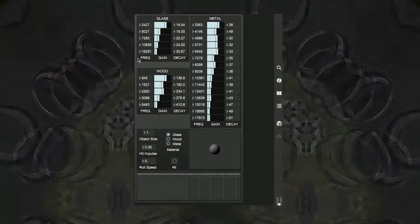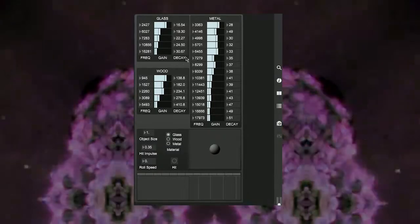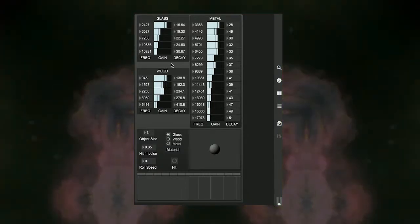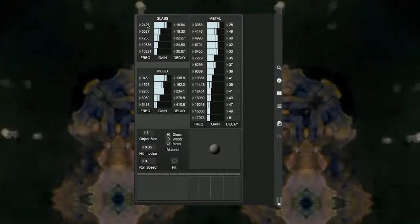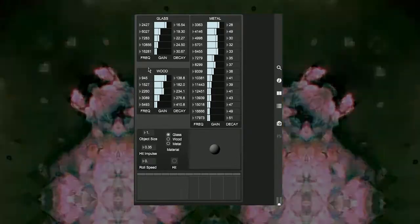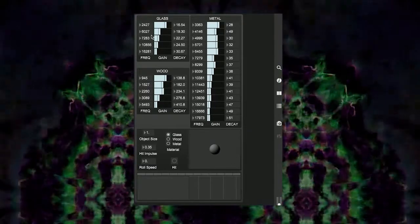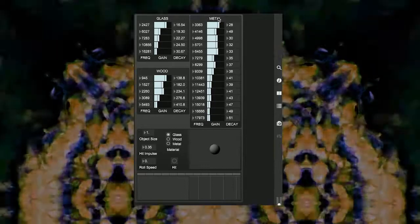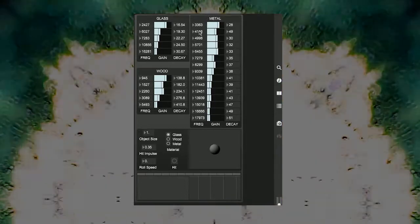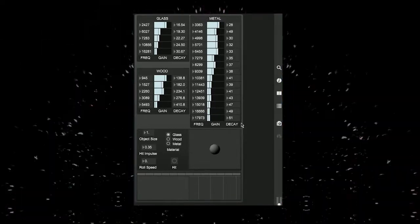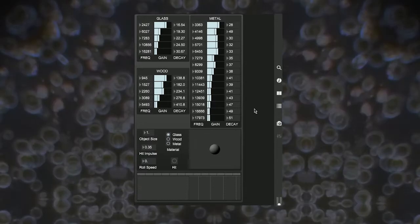We can see from the GUI that the glass and wood models both make use of five resonant peaks to produce their model, so this is 15 variables per model. Whereas the more inharmonic metal model uses a total of 15 peaks or 45 total variables that had to be calculated to produce convincing results.